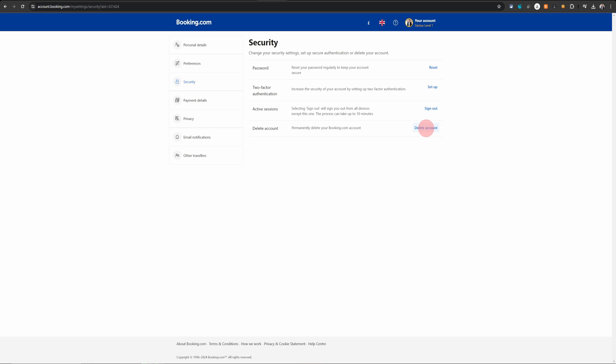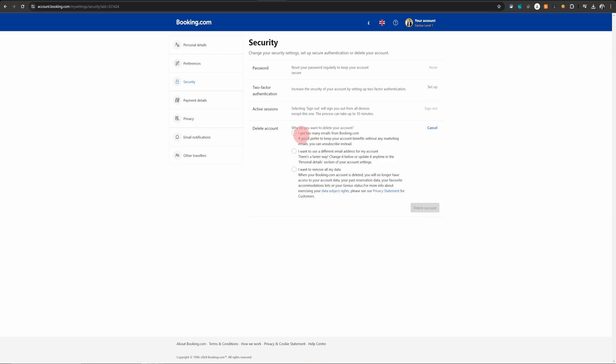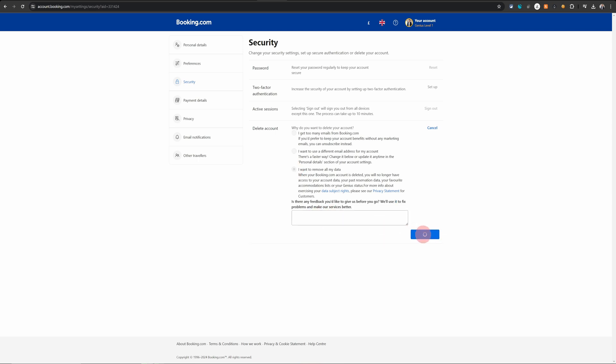Just click on this Delete Account option here and out of the three options available, click on 'I want to remove all my data.' You can write any feedback if you have any and just click on Delete Account.